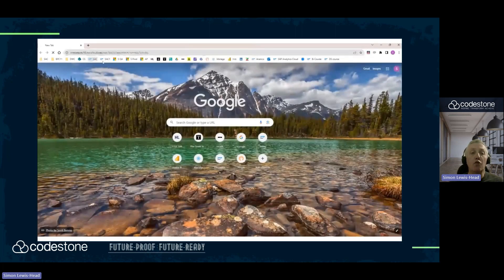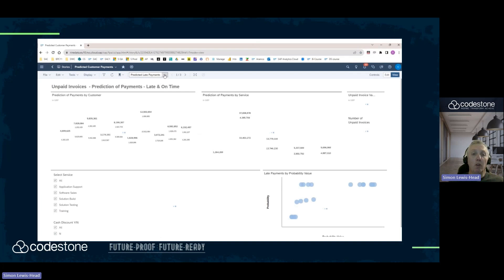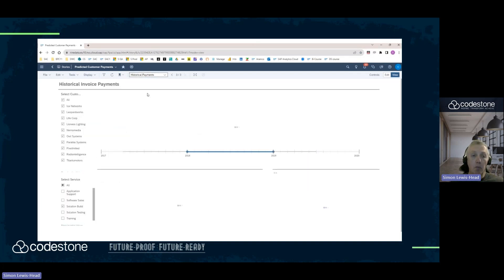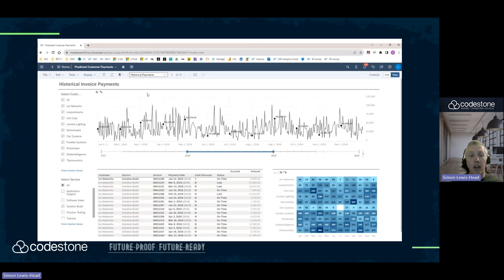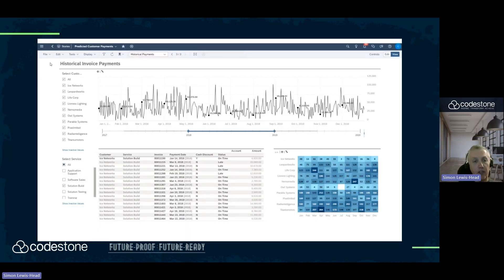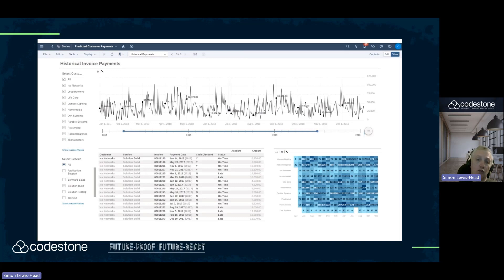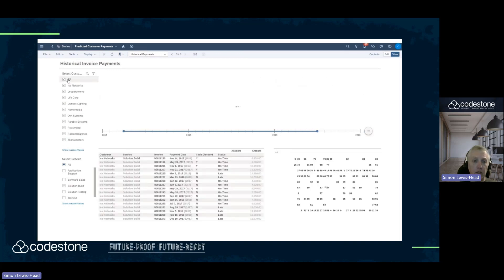We've loaded and created a SmartPredict model. Now, what we're doing is looking at the output. We've created a dashboard of that historical data, and we can see the customer on the left-hand side — these are showing all the payments which have been made into the system. Just running the slider up and down,